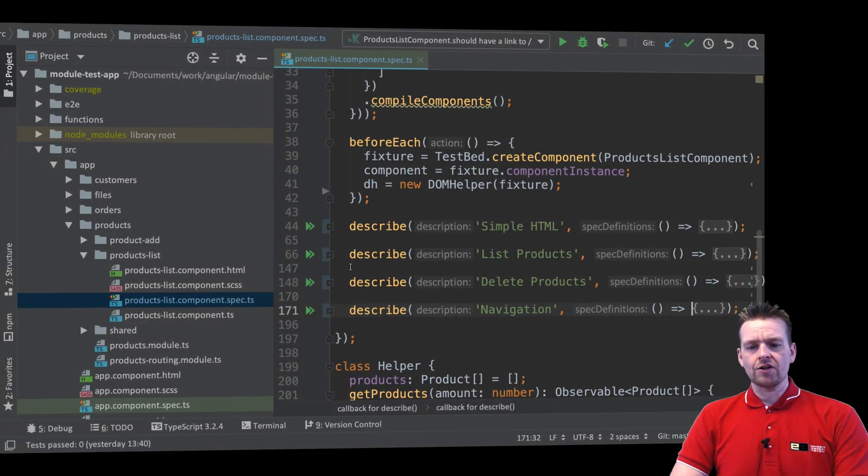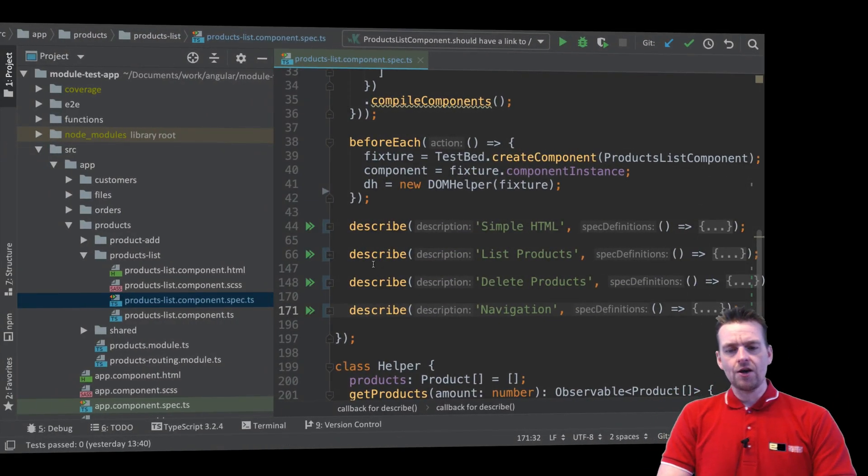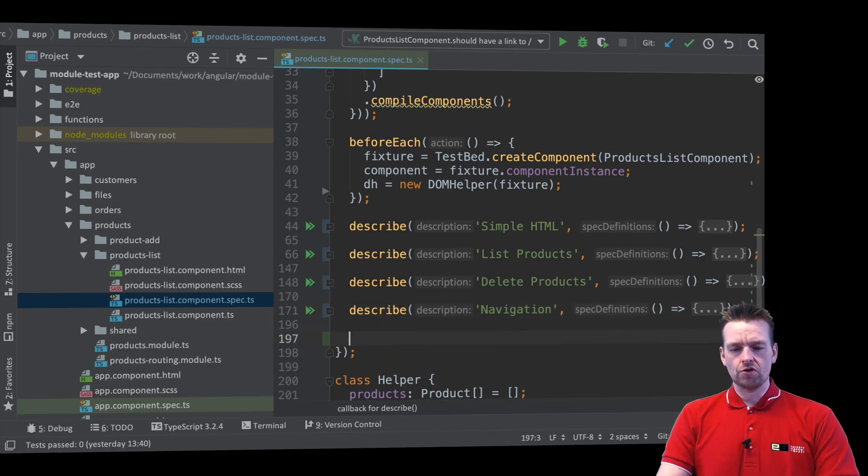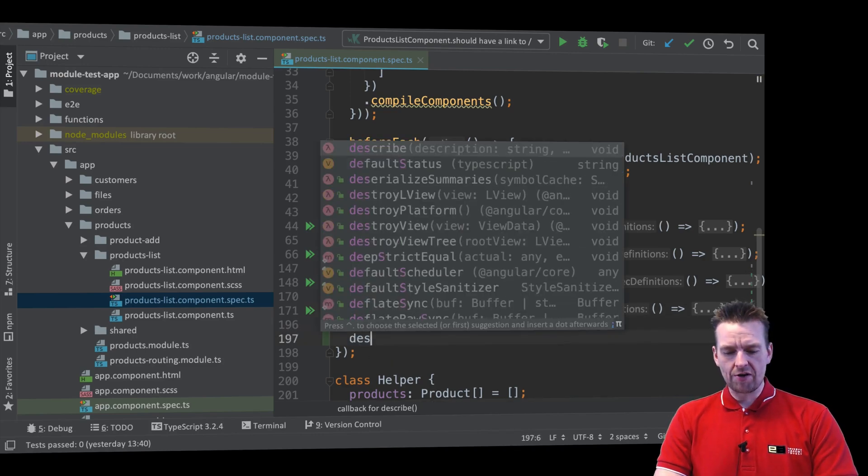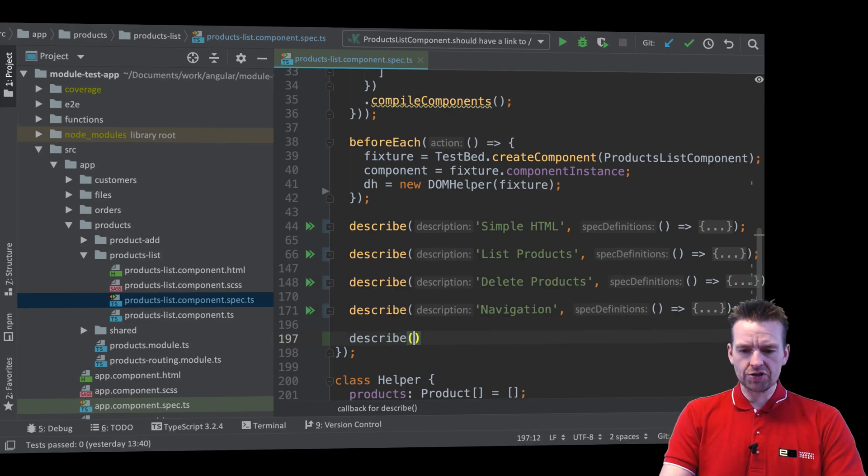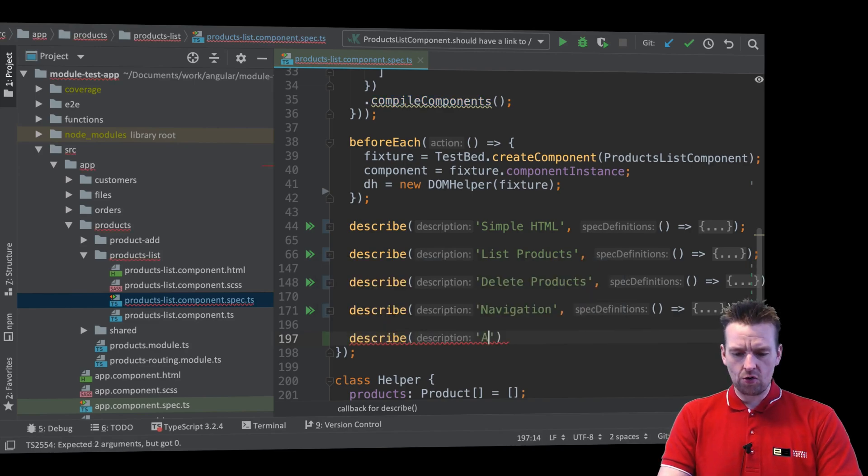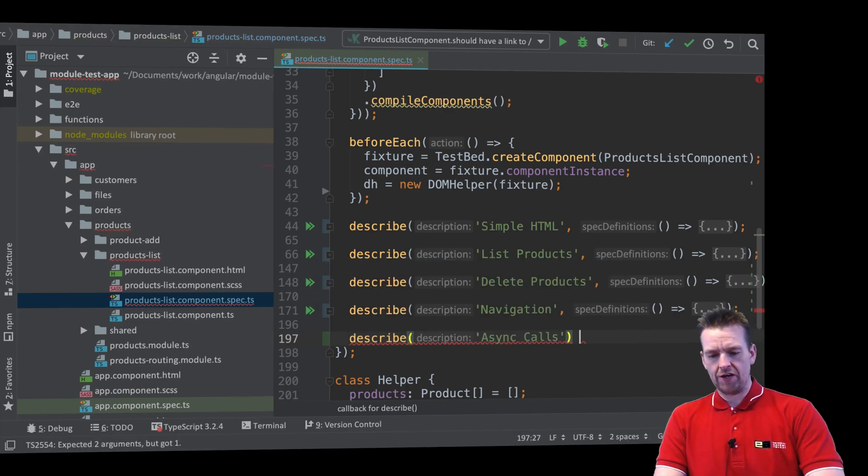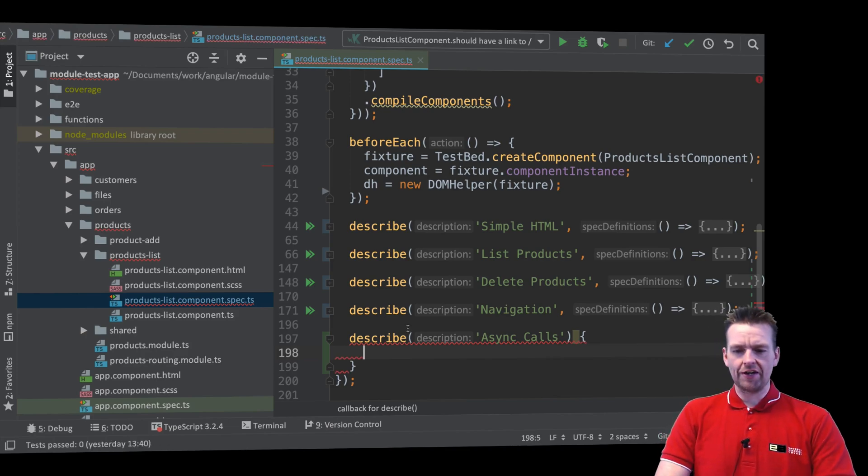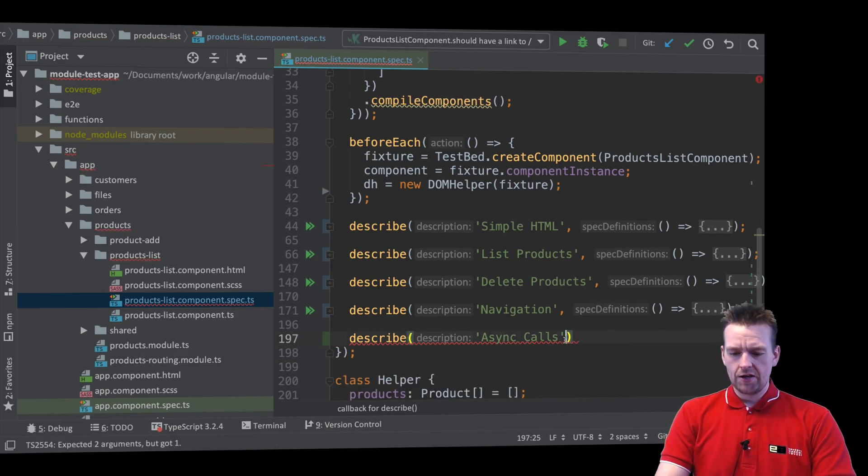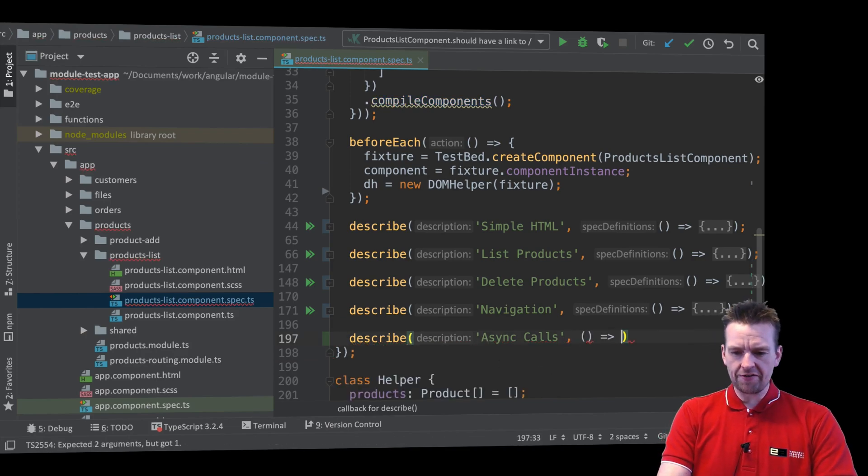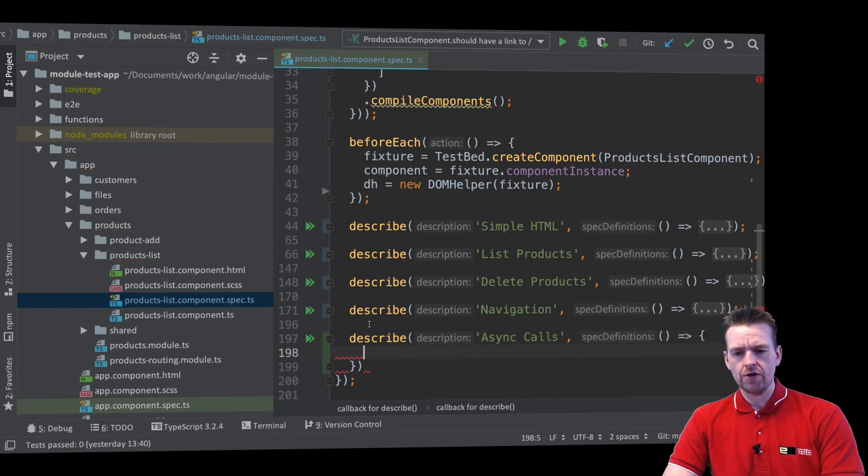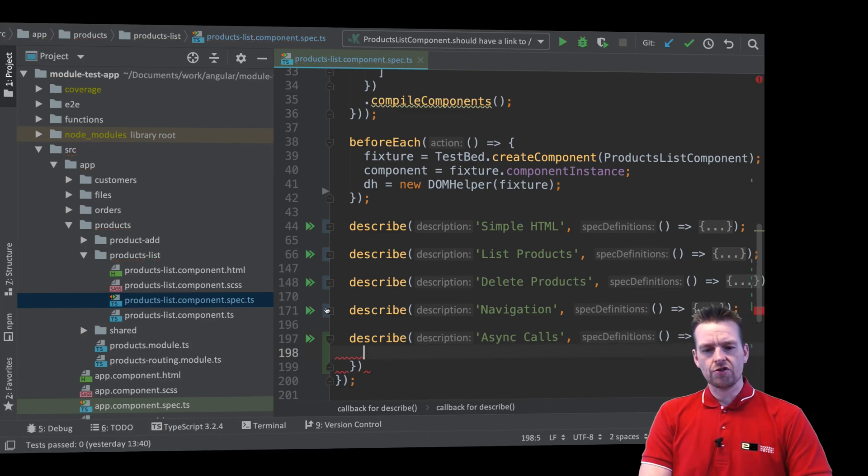And now what we can do is we can make a new describe that's going to be about async calls. So we'll make a new describe right here and we'll just call it async calls. For now it's really not that important. Again, the naming is really up to you. We'll add a comma right here. We'll do a parentheses fat arrow notation. There we go. Now we have this new describe.